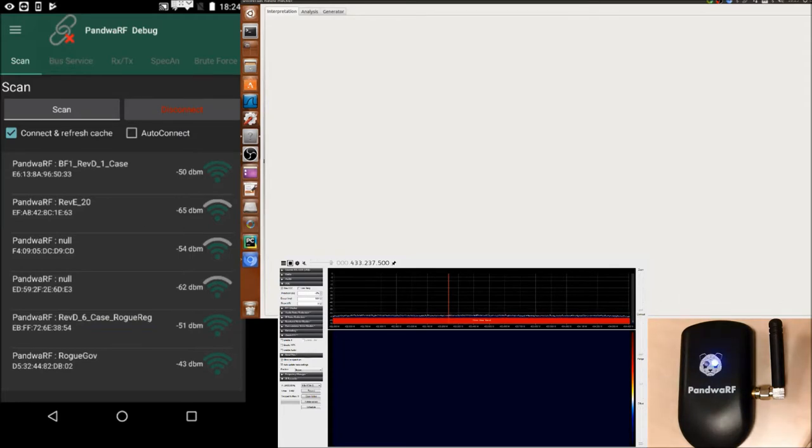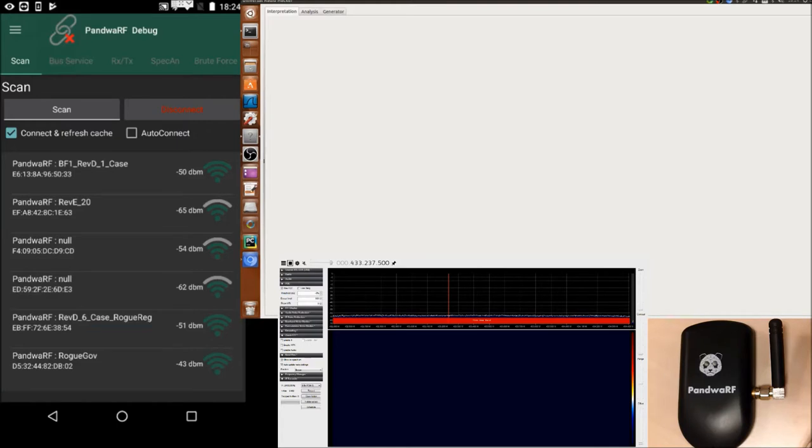So both Universal Radiohacker and SDR sharp run on two different machines, one Linux and one Windows, so you may have some lags between the two, so there might be some synchronization issues.